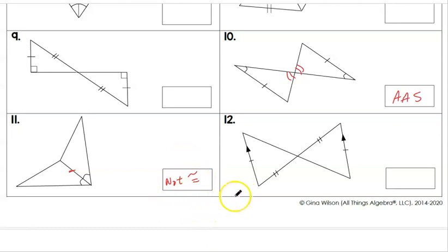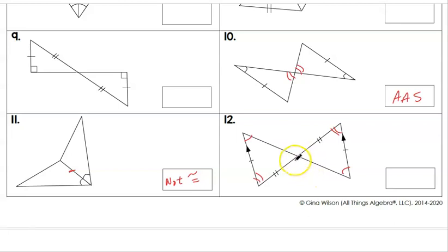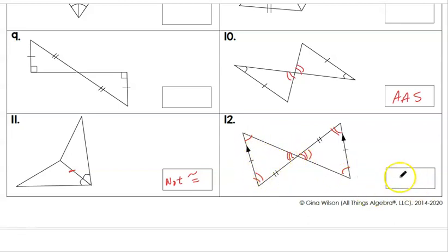For number twelve, we know these sides are parallel, so since we have a transversal, these angles would be congruent, and these angles here would also be congruent. We have another pair of congruent angles as well. So we actually have two choices — you could do Side-Angle-Side or you could do Angle-Side-Angle. It works either way for this one.